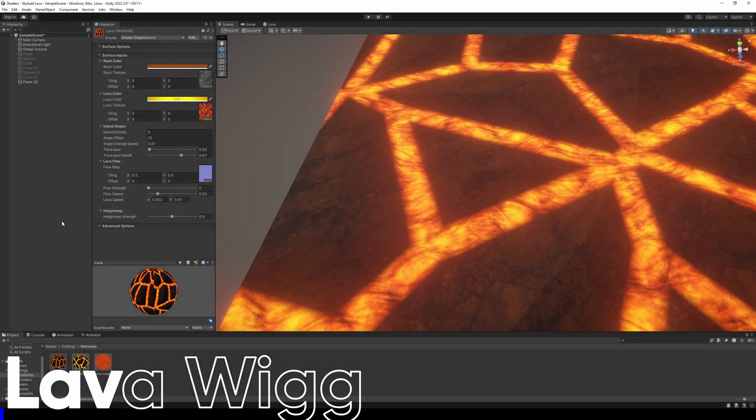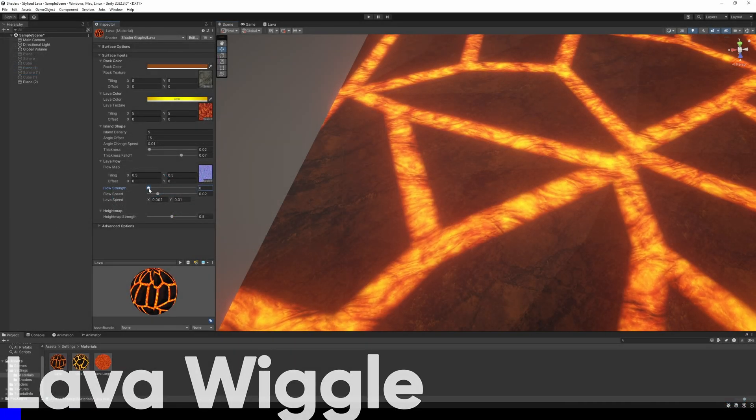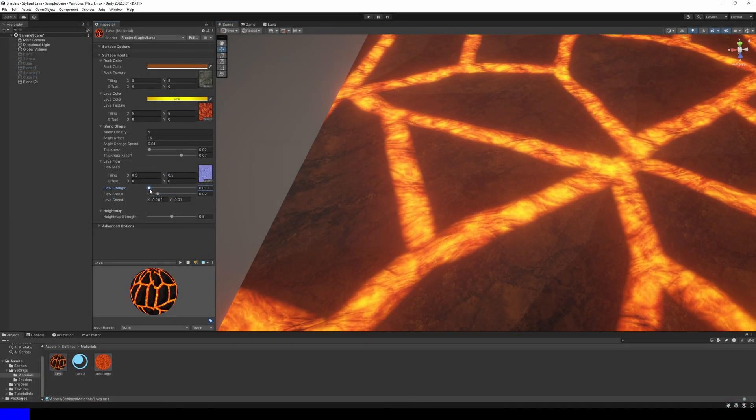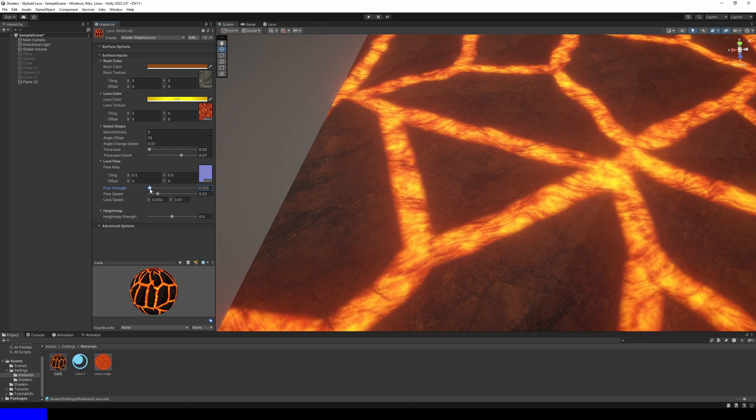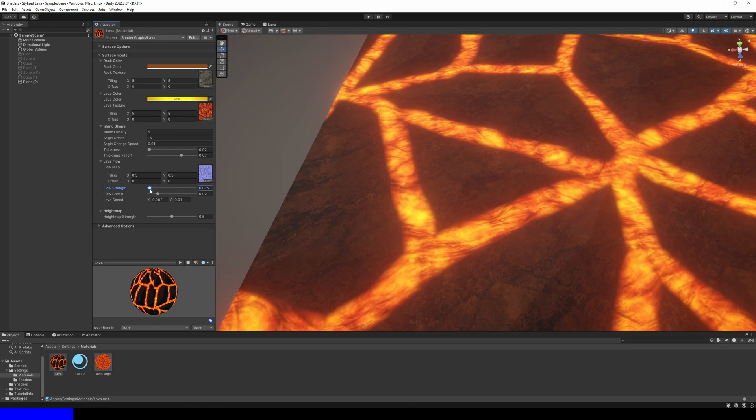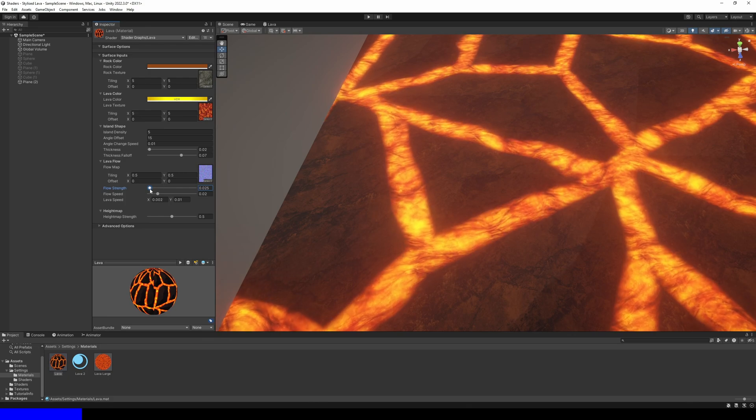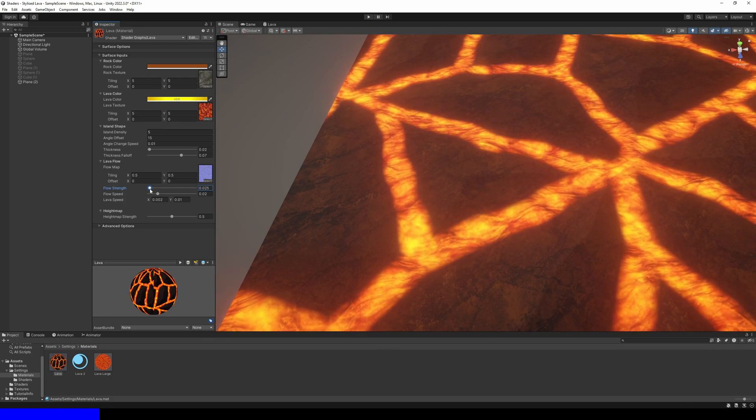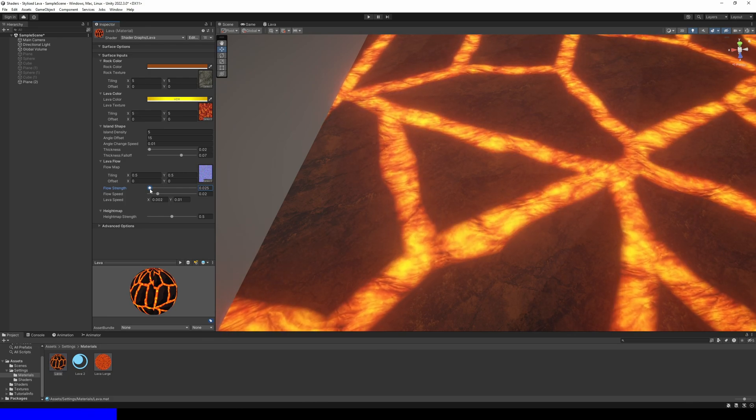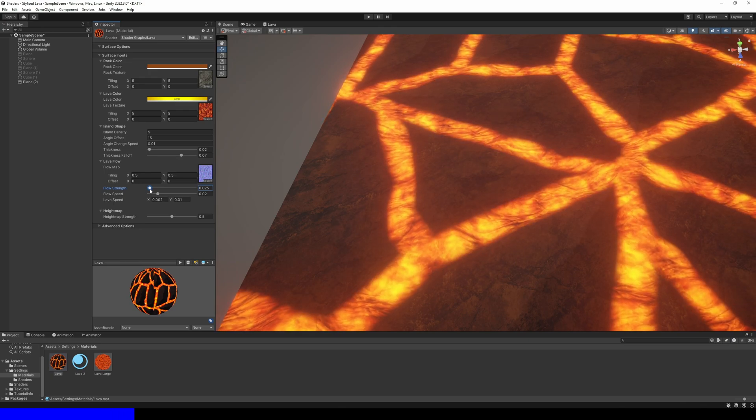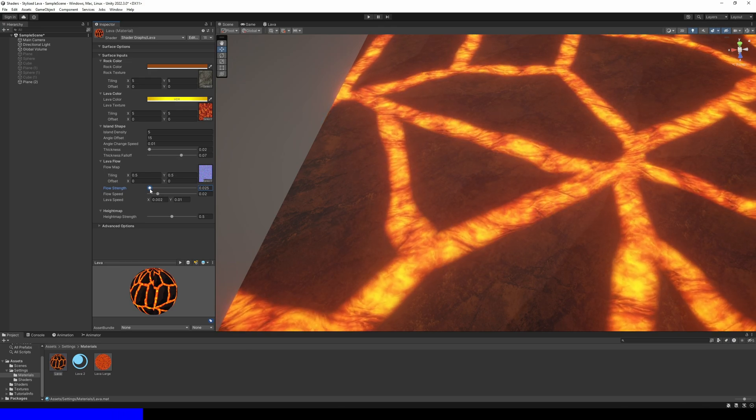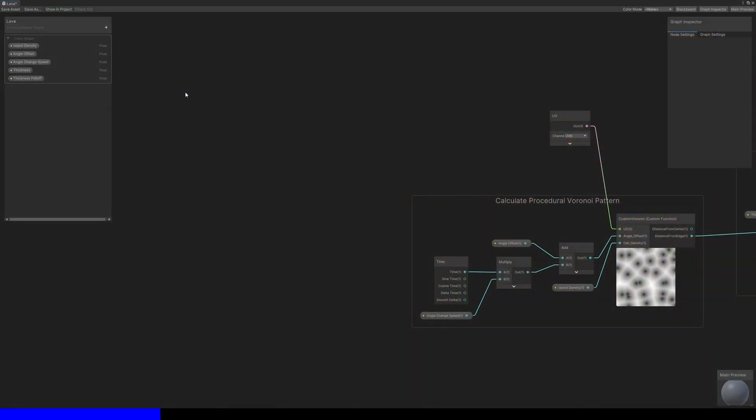Next, I want to go back a bit and modify the UVs we use for the custom Voronoi node. Even if you set angle change speed to zero, I want there to be some animation where the lava channels wiggle a bit to give the impression that there are some warmer currents flowing through the channels. Or something like that, I'm not a geologist.